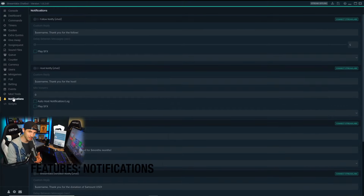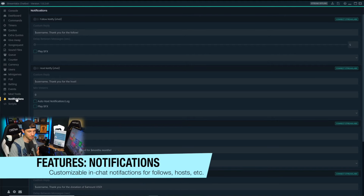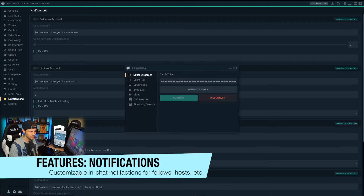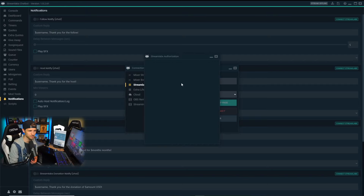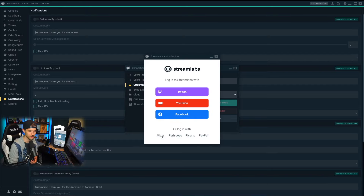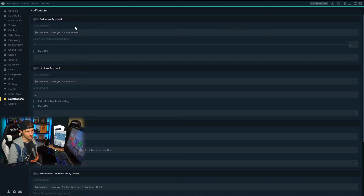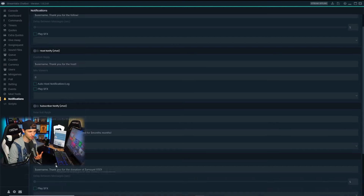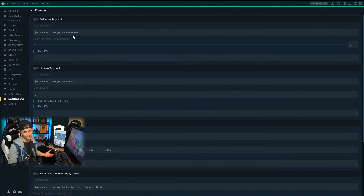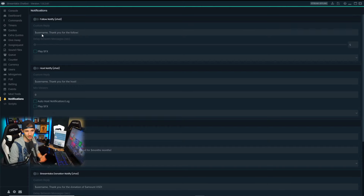The last thing we're going to talk about is the notifications feature, which works best when connected to Streamlabs. To connect your Streamlabs account, click on the profile button at the bottom, click on the Streamlabs tab, generate a token, and connect through your account. Once connected, you'll be able to edit the notifications that pop up in the chat when viewers perform various actions like follow, host, subscribe, or donate. This is basically the message that pops up in chat when somebody follows, so you can get creative, make it unique, and have fun with it.